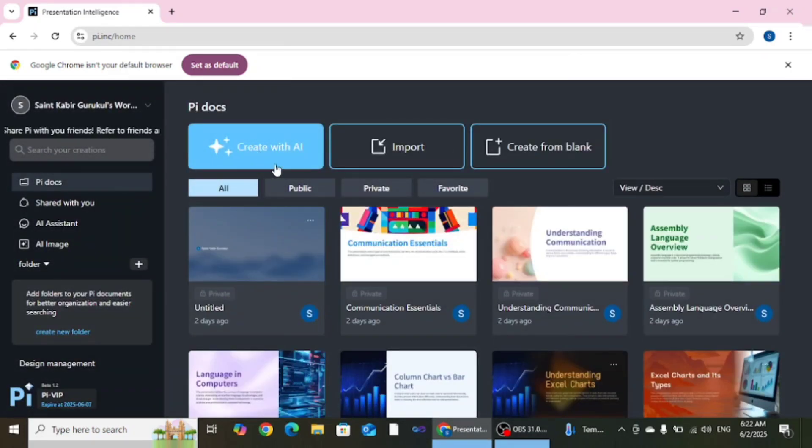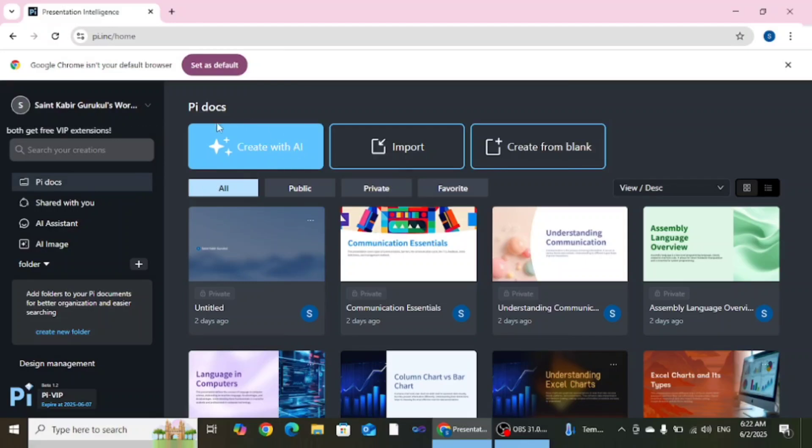Here you need to click on create with AI. Here you can see this is an icon, you need to click on this icon.